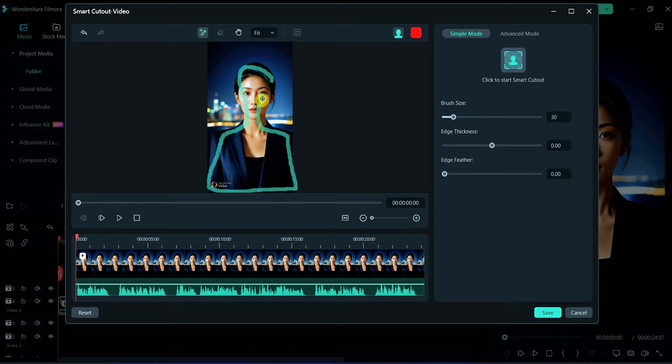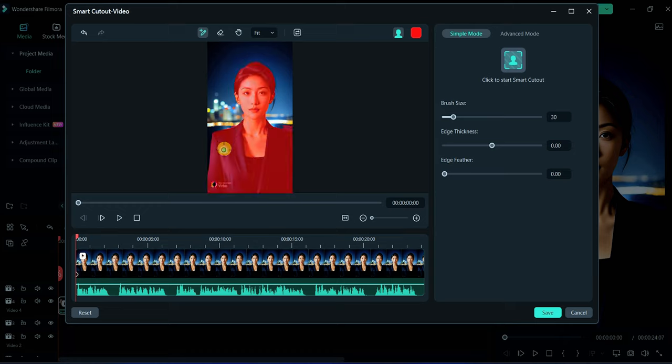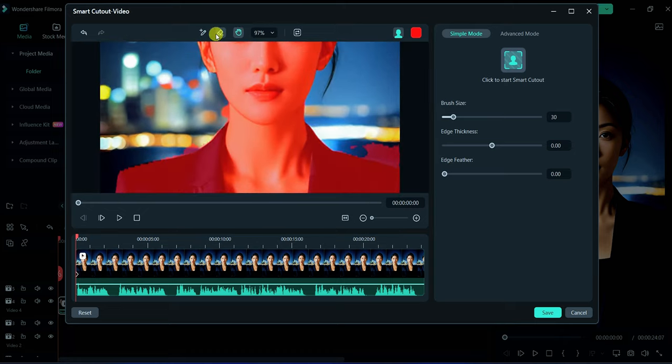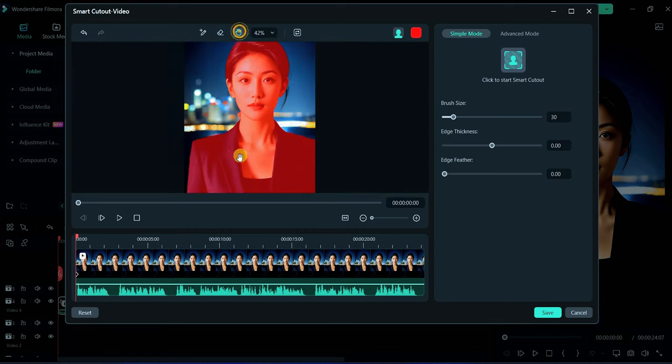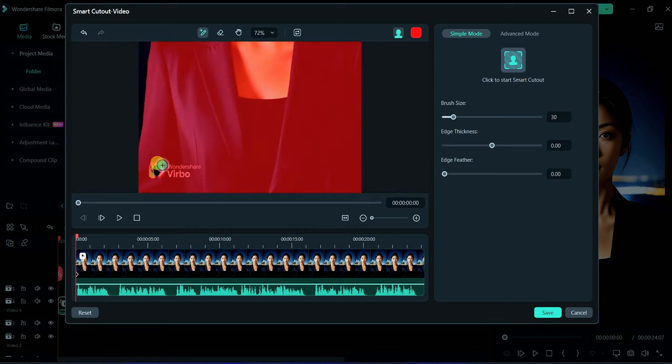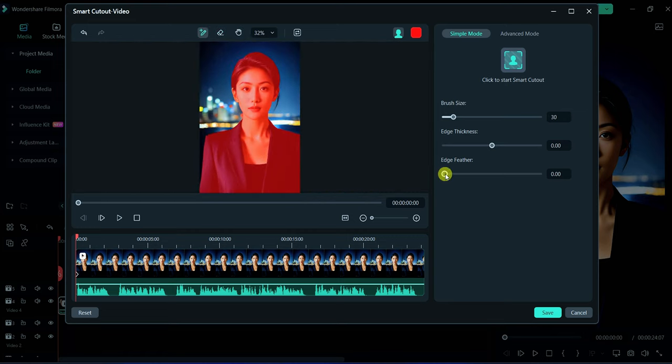It will automatically select the whole subject. Now use eraser tool to erase unwanted selection. Now increase some edge feather, after it click here to smart cutout.